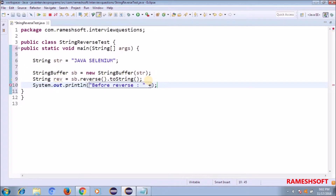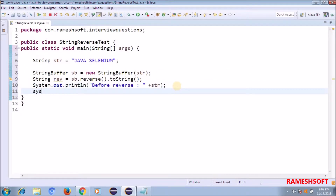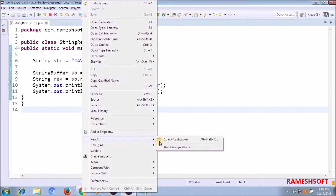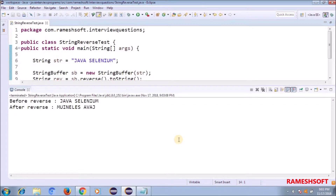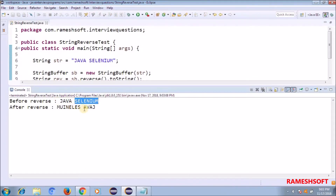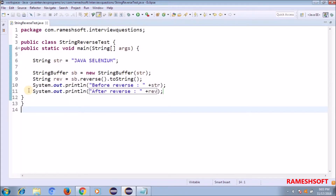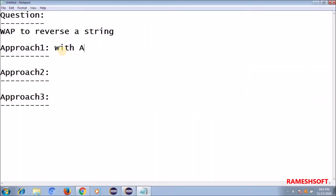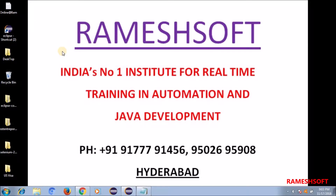I'm printing before reverse: plus str. After reverse also I want to print on the console - after reverse plus reverse. Let me run the program: run as Java application. Now see here - before reverse the string is 'Selenium Java' but after reversing it is done. Remember guys, if you want to be in automation, Selenium is not enough - you have to learn Java and should have a strong knowledge over Java. This is the first approach with API.